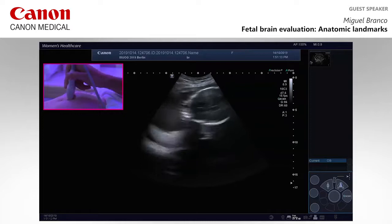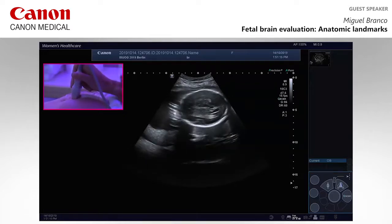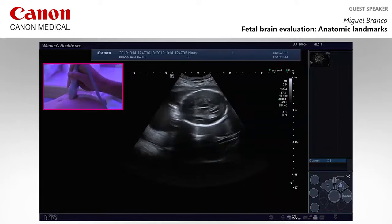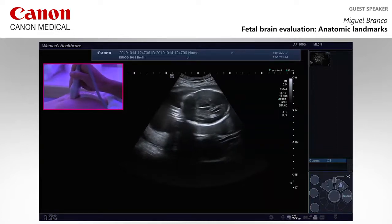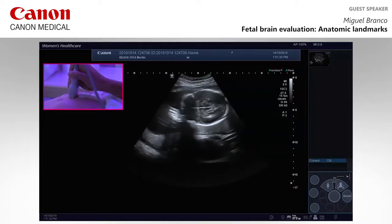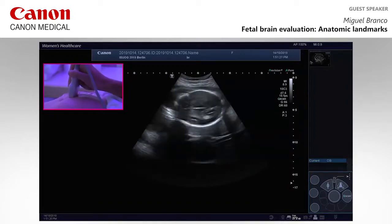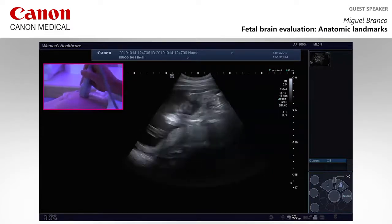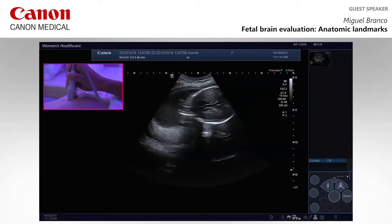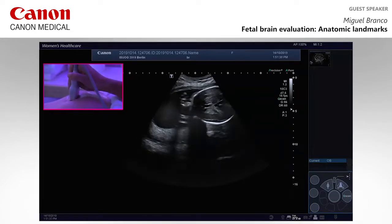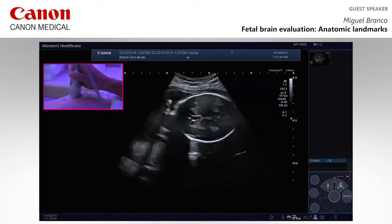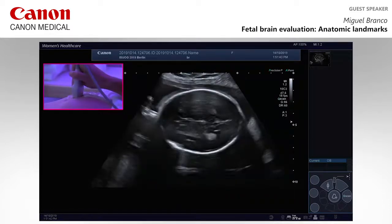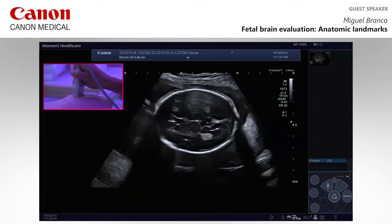We will start. I would like to imagine that every time we perform a brain evaluation, we have to be as strict as a nuchal scan. Sometimes we have images that are too small with the focus not in place. So the first advice is: try to get a good image, good magnification, and the focus well in place.